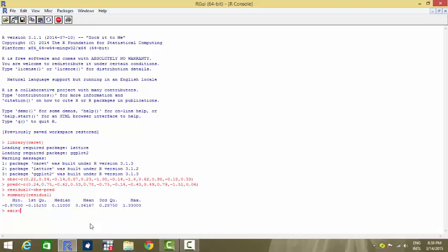I create a vector known as axis which will contain the extended values, to be used later for the purpose of plotting. I create it from the observed and predicted values. Now let us plot the observed and the predicted values and see how the fitting is — that is, how the model has predicted values and how different they are from the observed values. So I plot the observed and the predicted values.